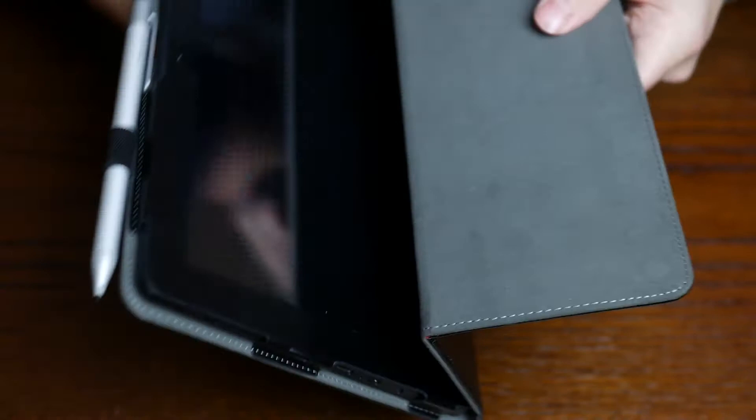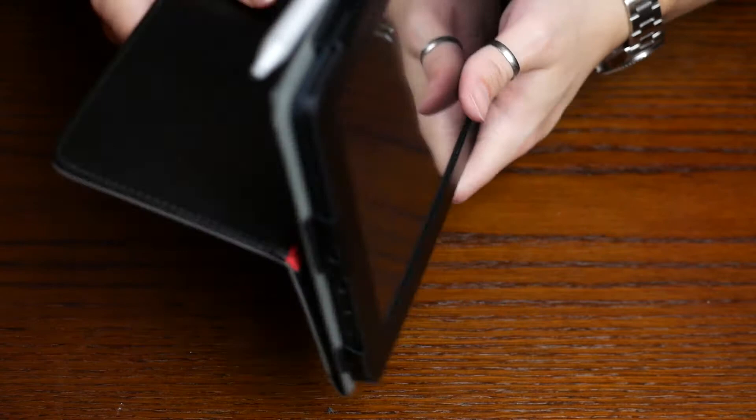It also has a soft liner on the inside not to scratch the screen up, and it also has a stand on the back, so you can use this to stand your tablet up.